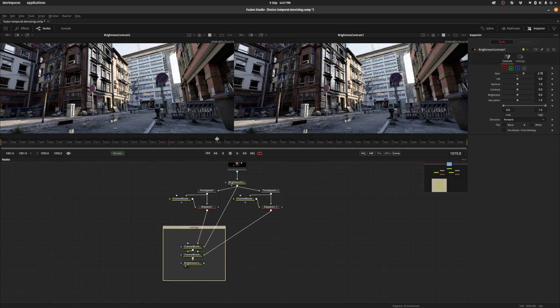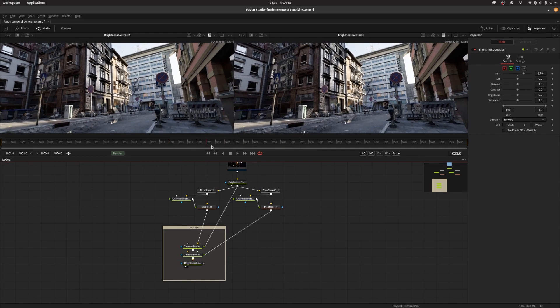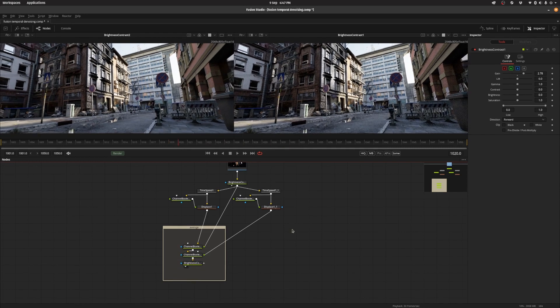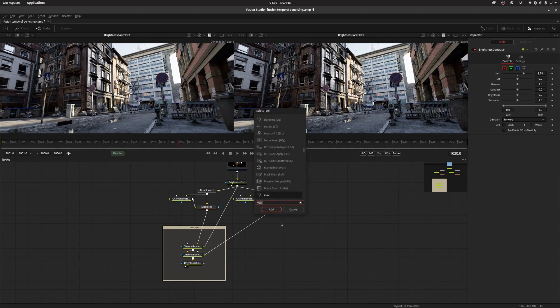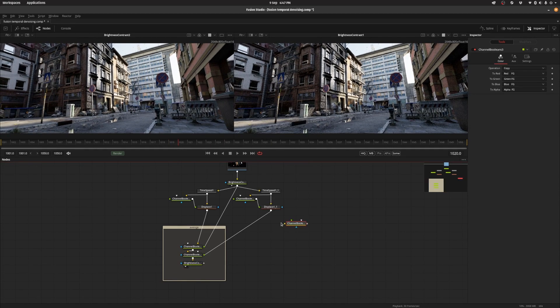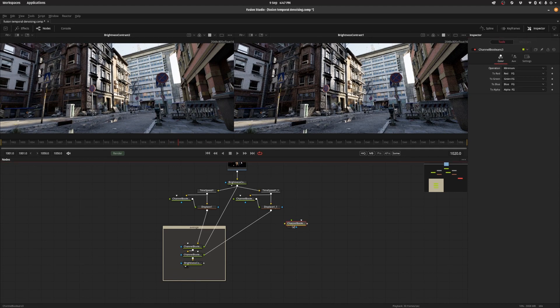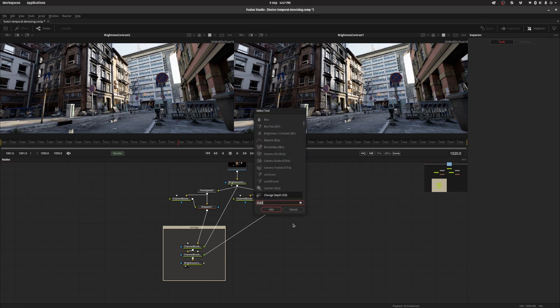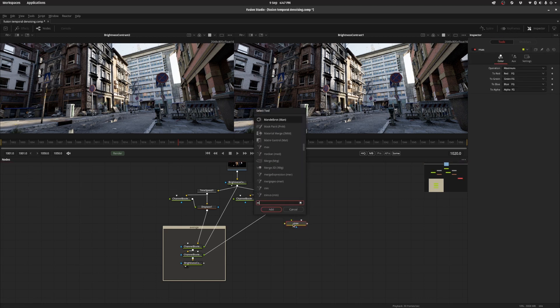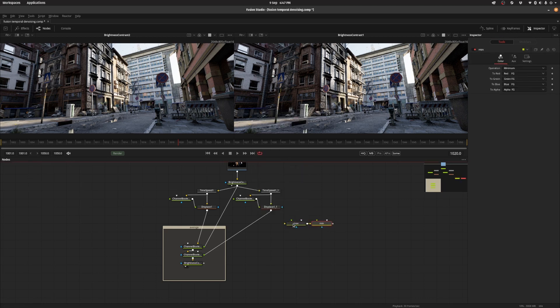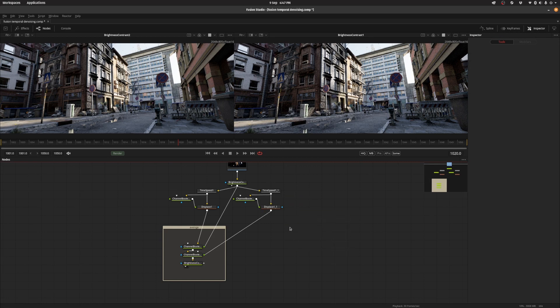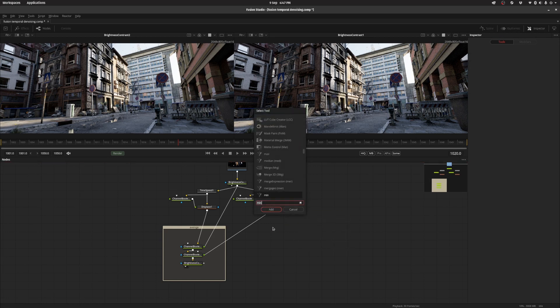In order to do a median we need to do a bunch of min and max operations and you can do that using the channel booleans and set the operation to maximum or minimum. For ease of use I've actually just saved these as presets so I can hit tab and go max and min so that's what I'm going to do. They are just channel boolean nodes.